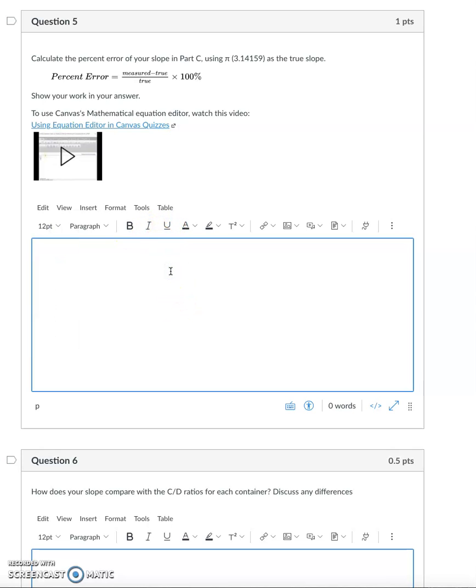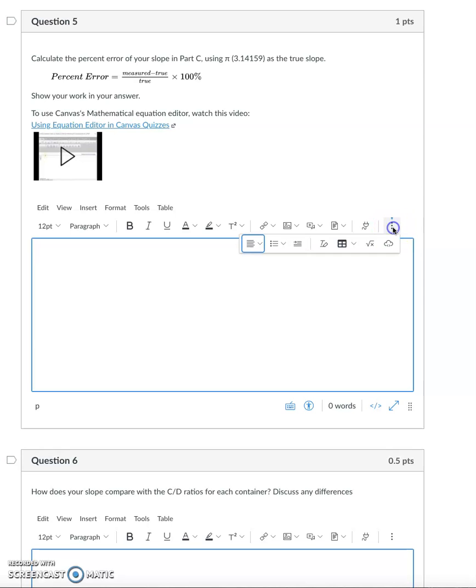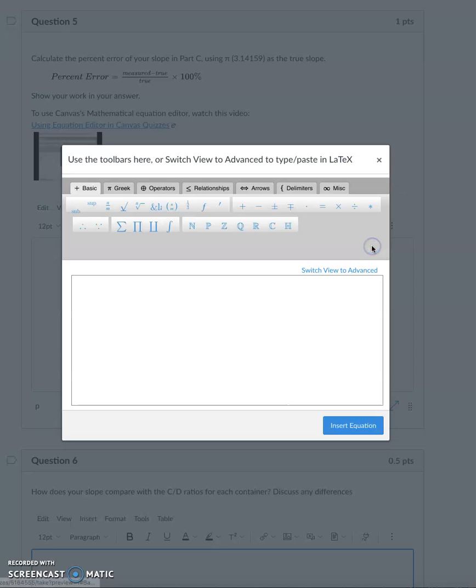But if you need to use a mathematical equation, sometimes what's hidden from the toolbar is a math equation editor. I can click on these three dots here, which I call the snowman, and I find under this radical sign the math equation editor button.